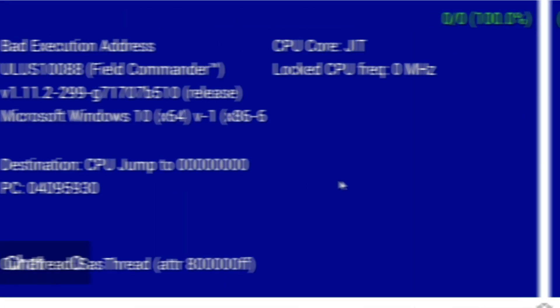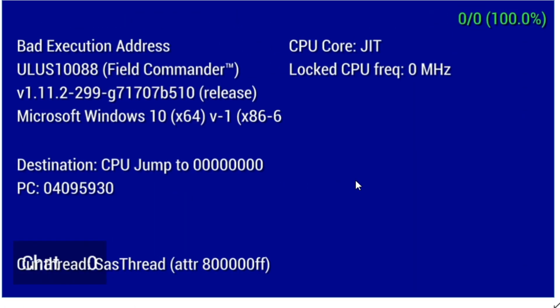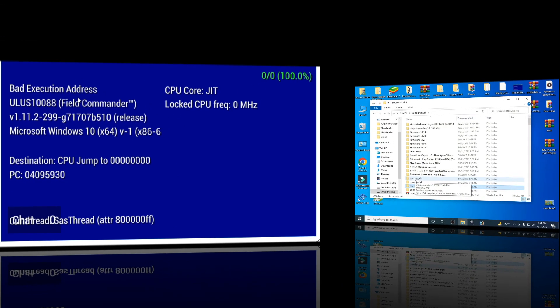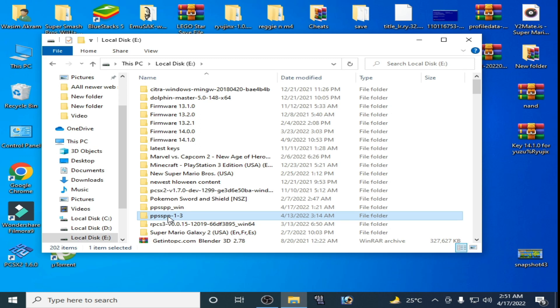Hey, what's up guys, welcome back to my channel. In this video today I'm going to be showing you how to fix PPSSPP bad execution address blue screen error. Let's get started.